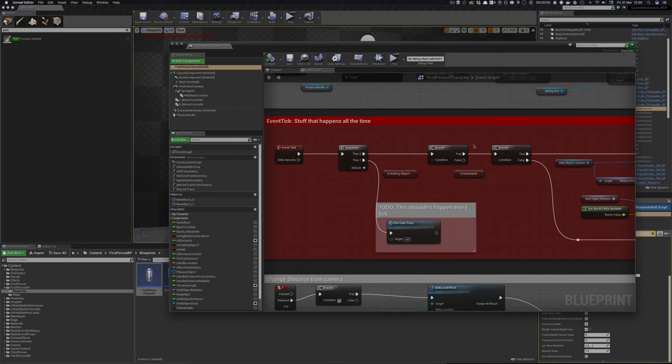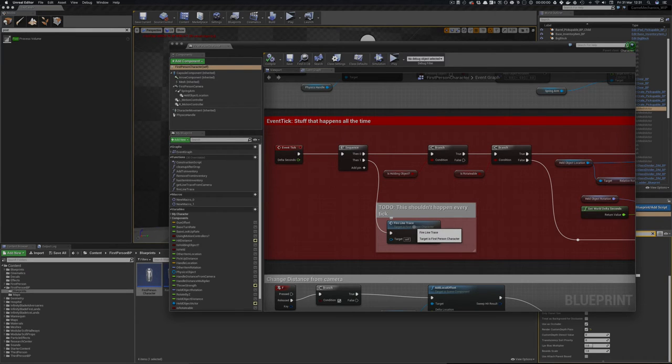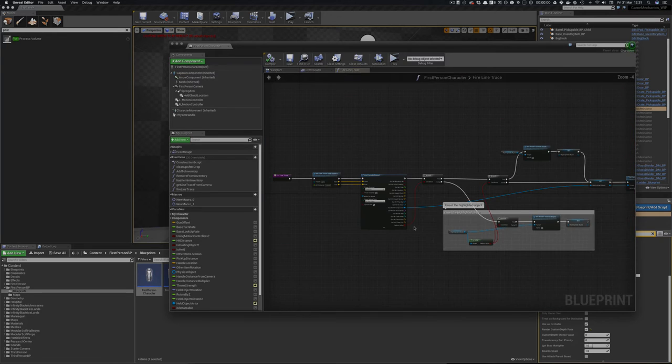It does some stuff about if I'm holding an object that has nothing to do with it. And I've got a function called fire line trace which actually does the highlighting. I should rename this function.